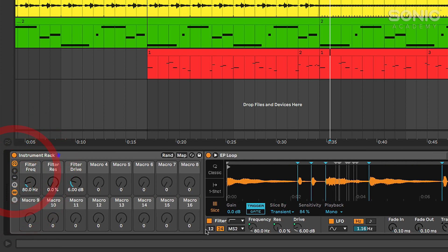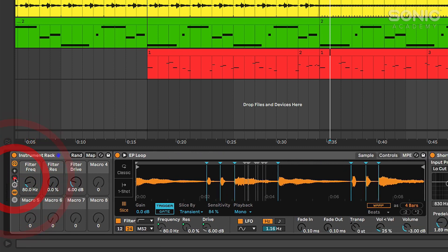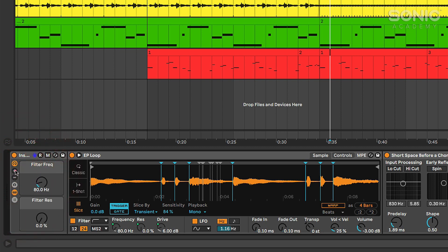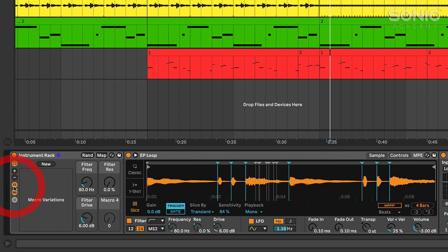Sure. So I've got these three different parameters mapped and what I can do from here is actually add - if I want to I can add more macro controls. We can add up to 16 macros on racks now.